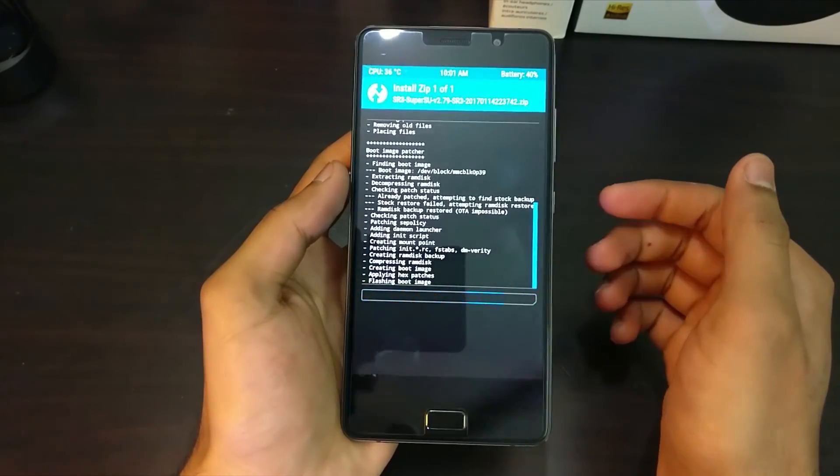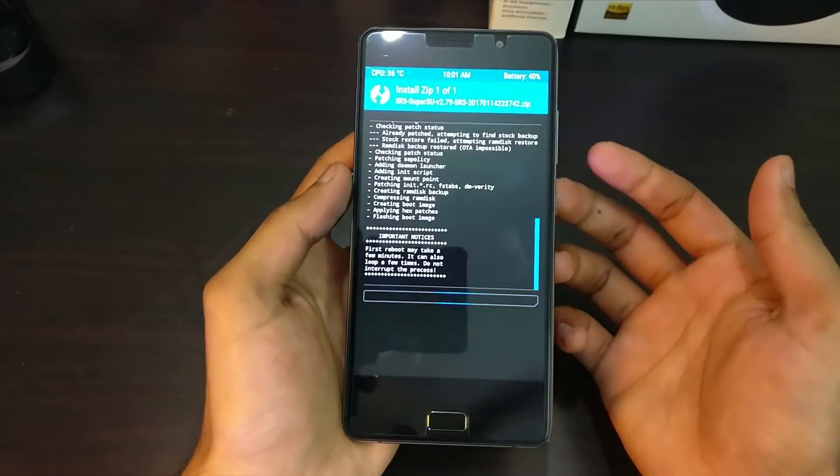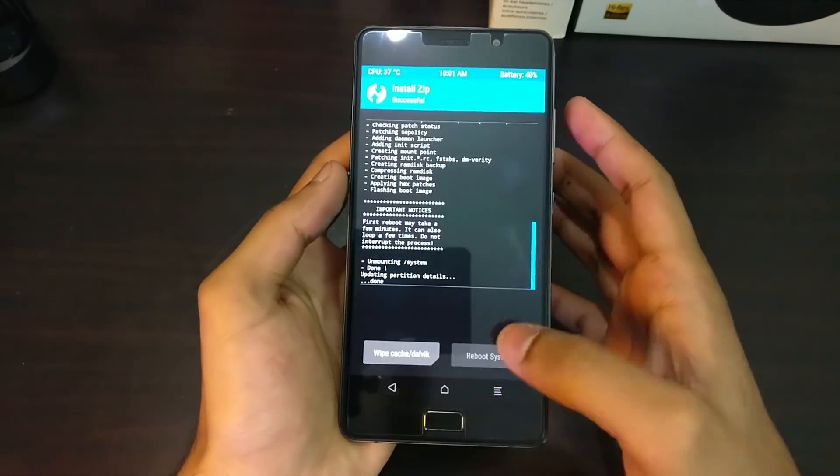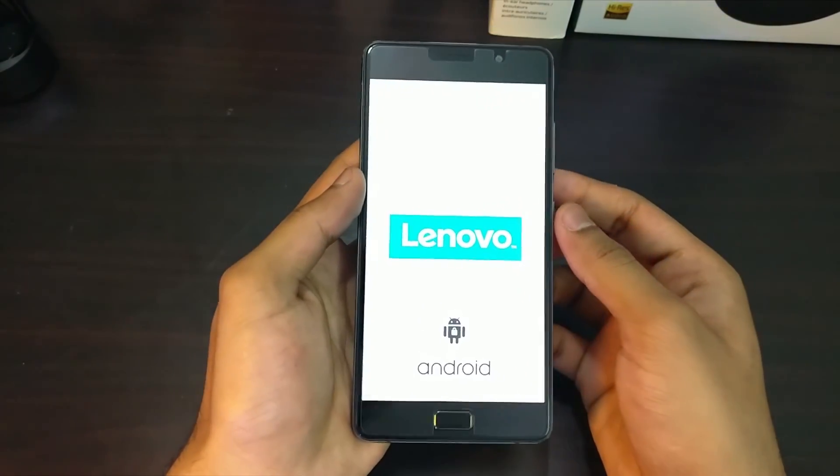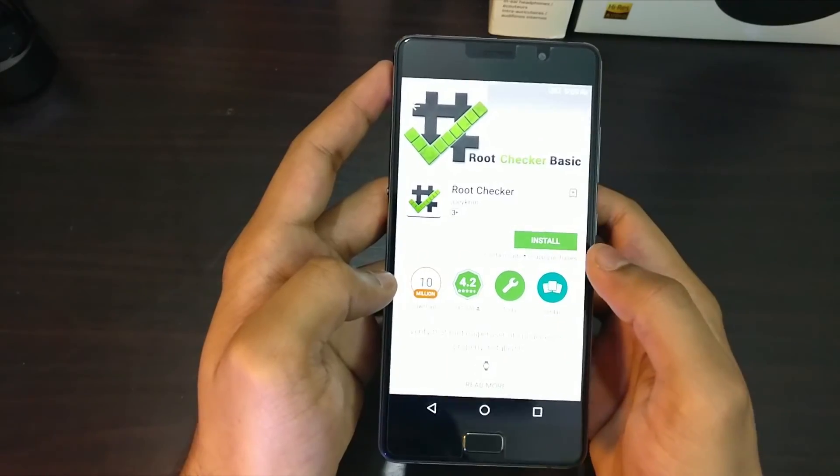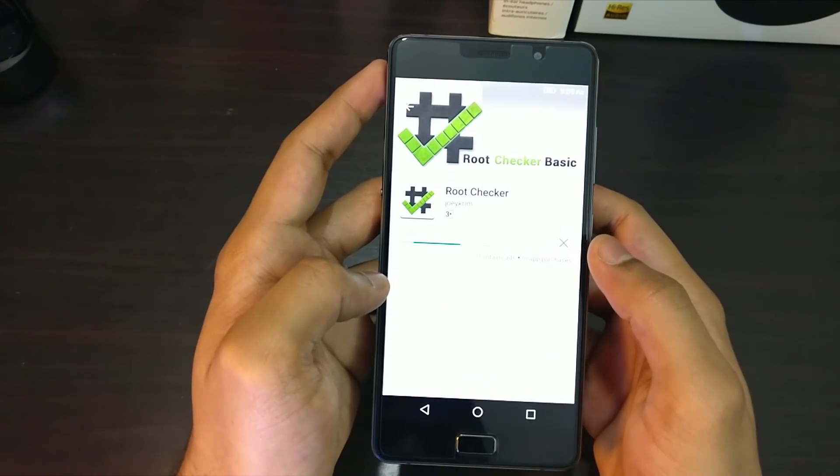And in the rebooting process, the phone might actually reboot a couple of times, which is quite normal. There is no need to worry about that. So once it is rebooted, you can now verify the root access by installing root checker.